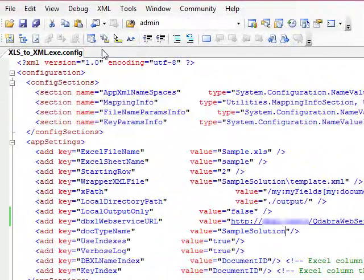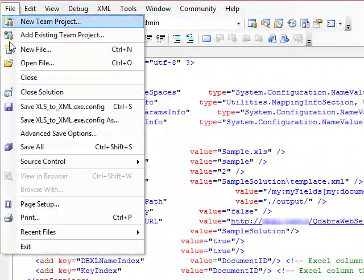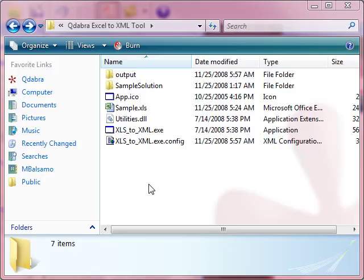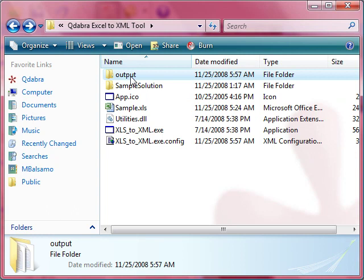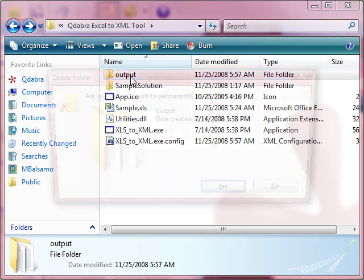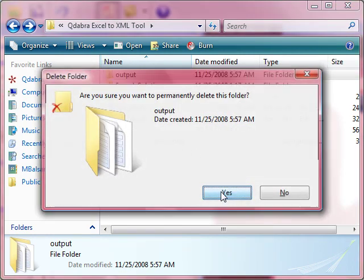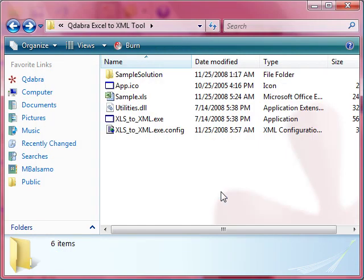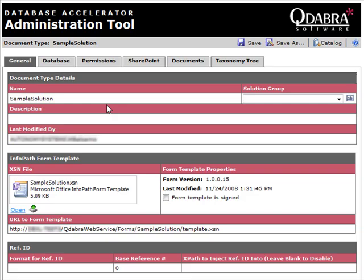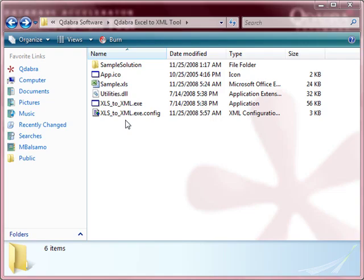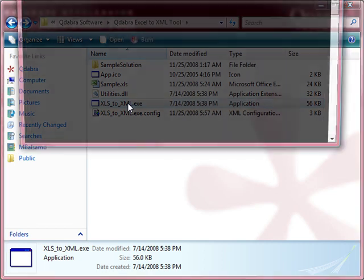So when that's done, go ahead and save your config file. Before I rerun the tool, I will delete the output folder that was created earlier. And in my DAT, you will see that there are currently no documents.